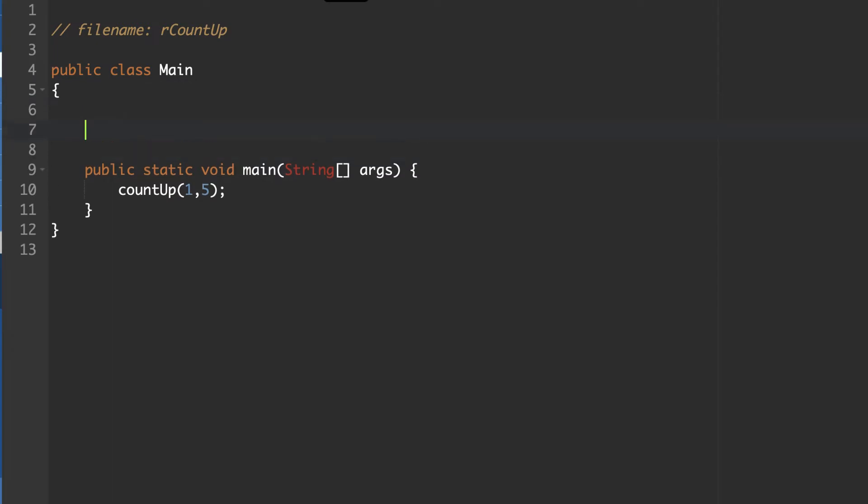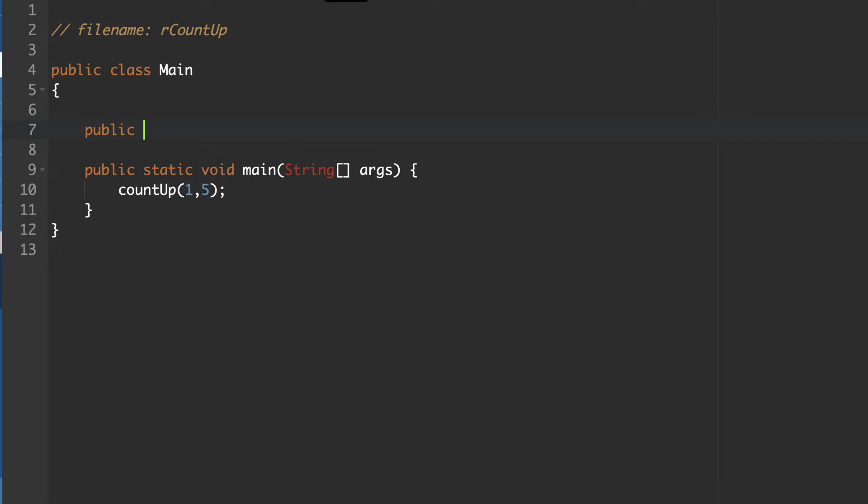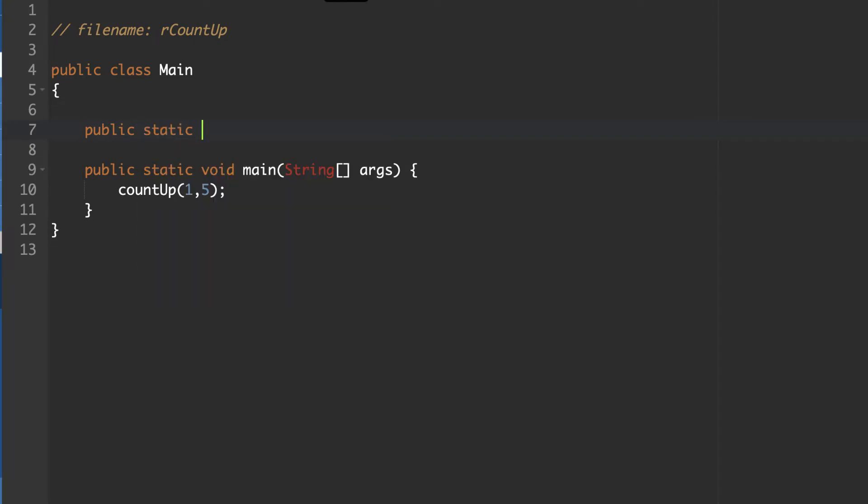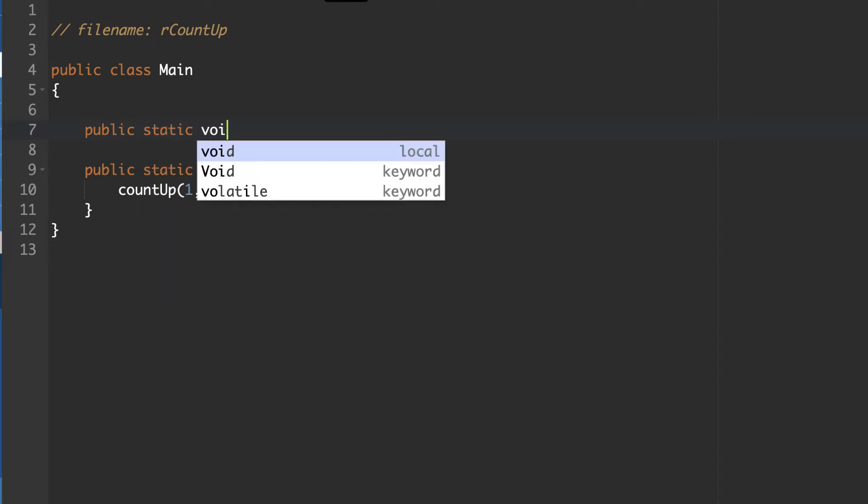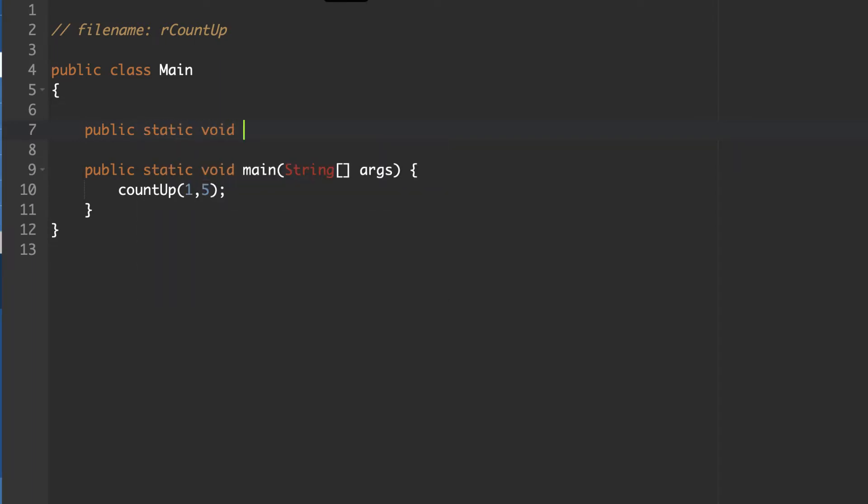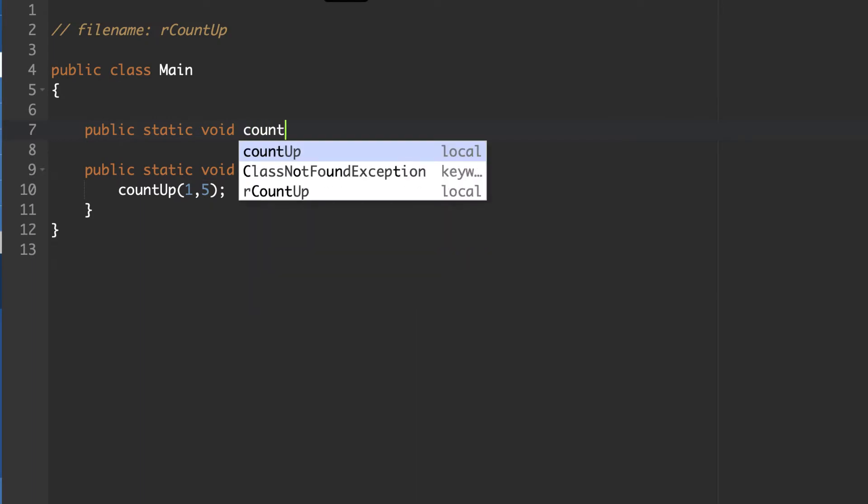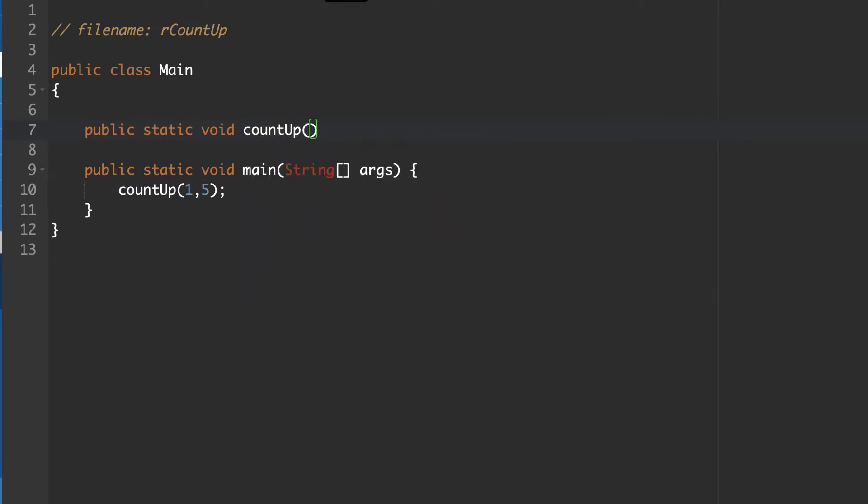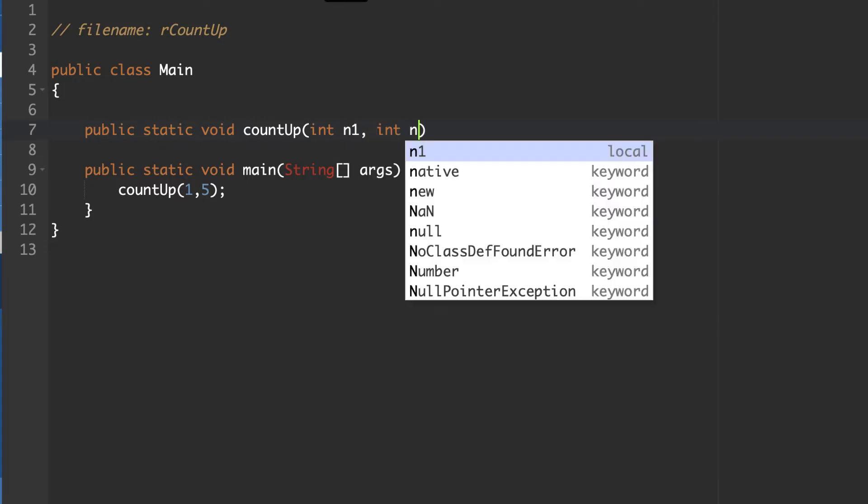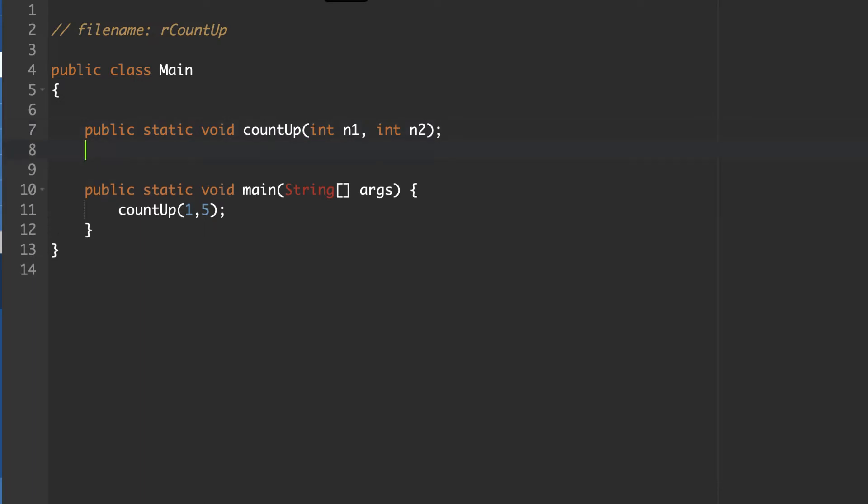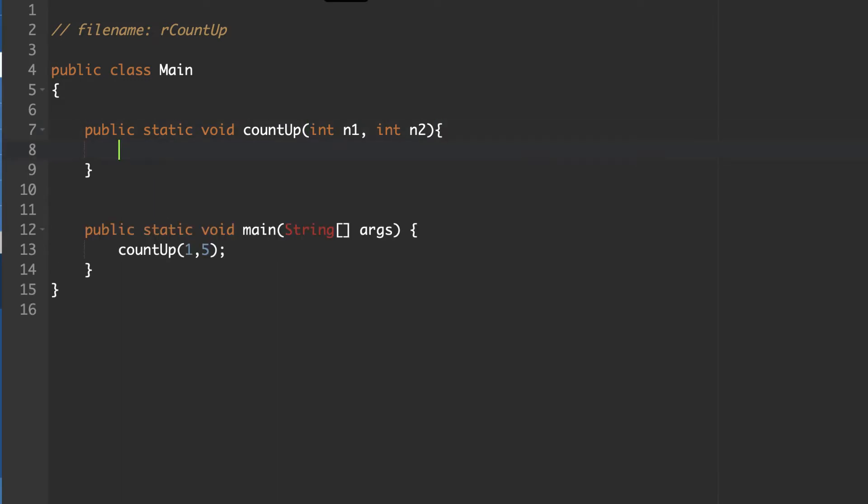So when you're creating your method here, it's public, static, void, and we're going to call it count up. And you need to declare an n1 and n2 variables that will be the beginning and end. However, as we go through, it's my preference to refer to them as n1 and n2.